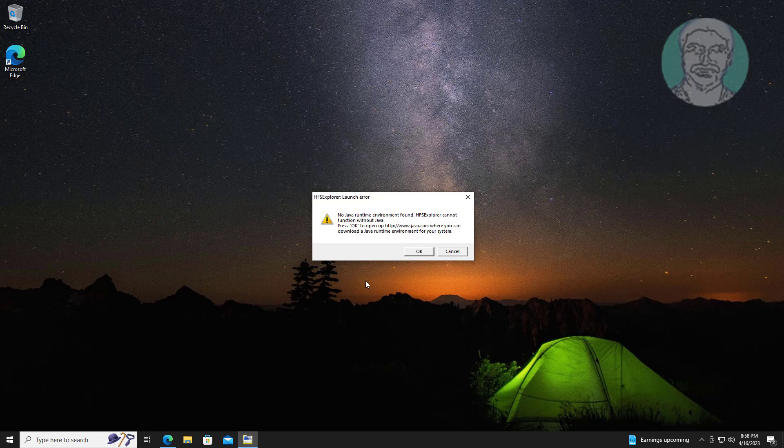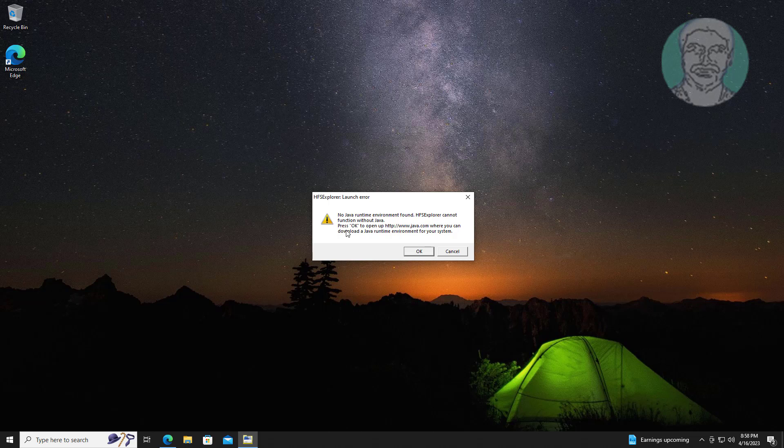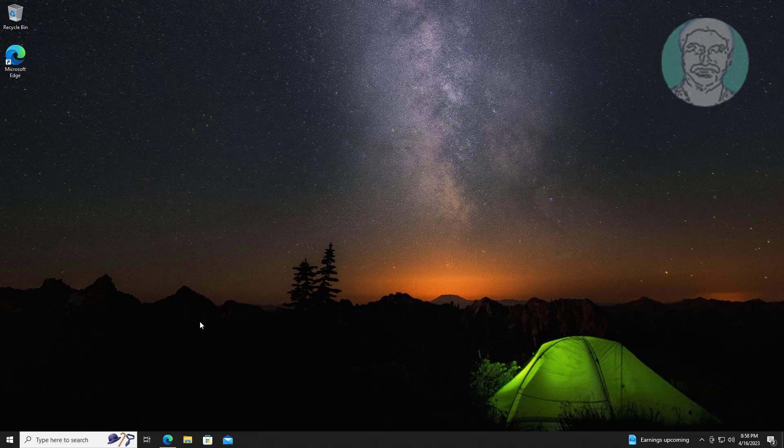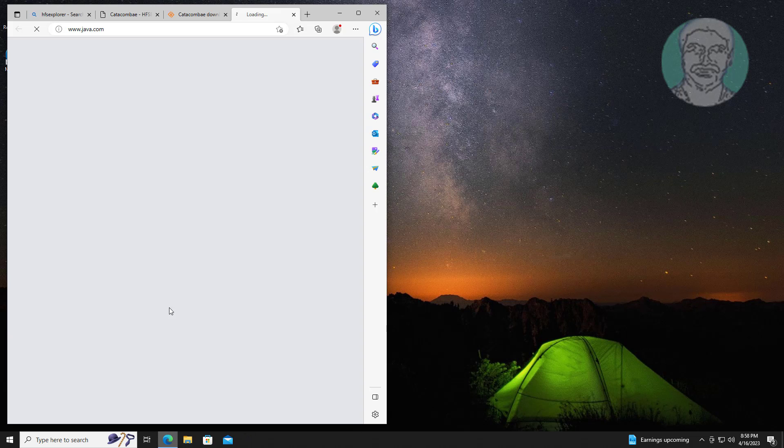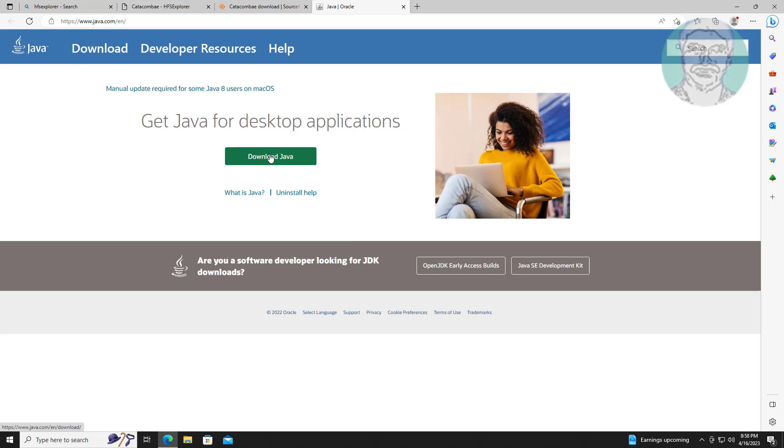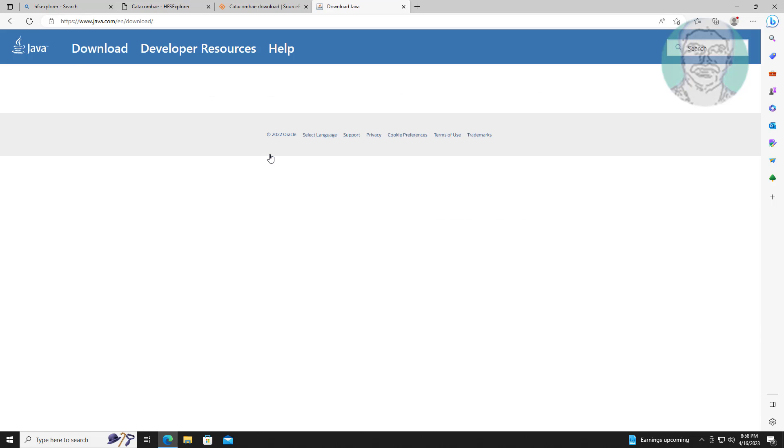Launch error no java runtime environment. Download and install Java.